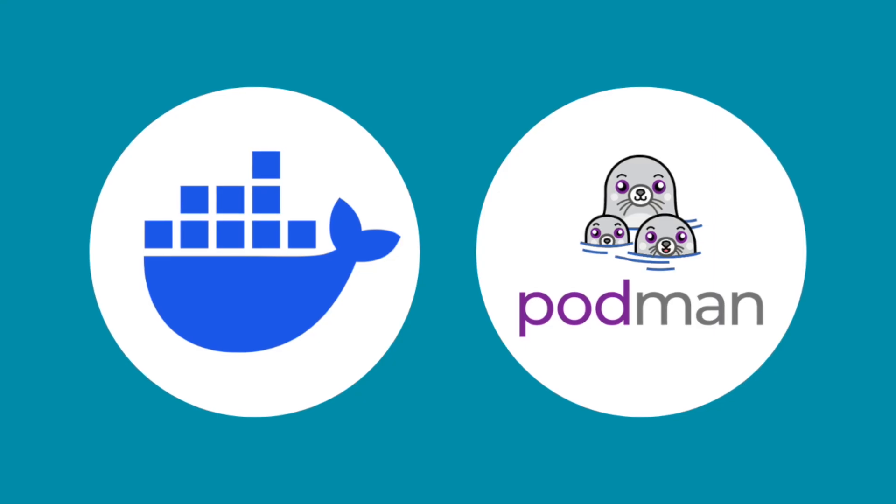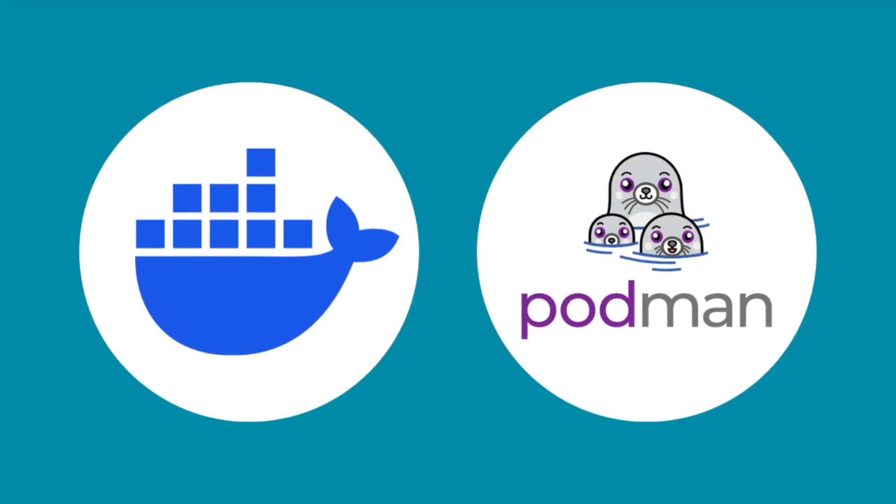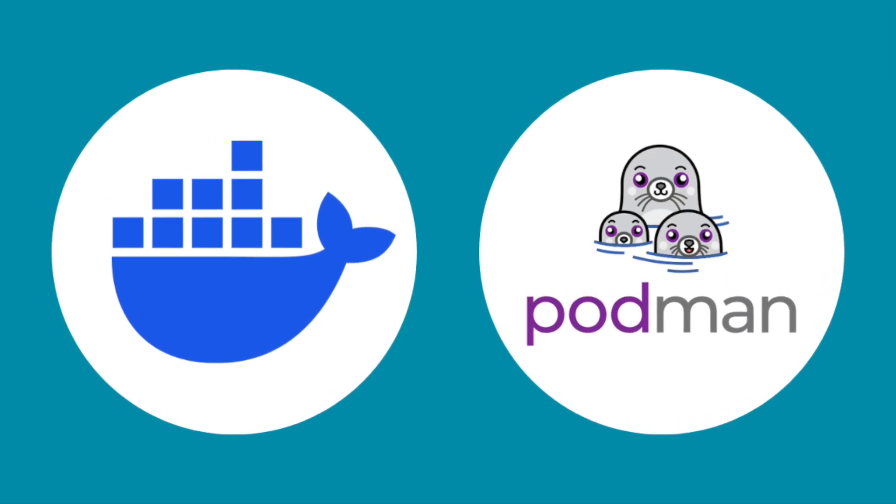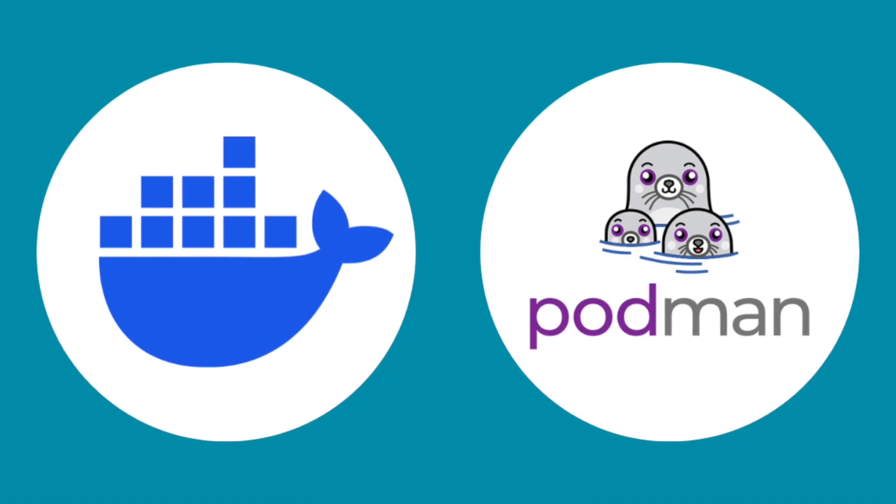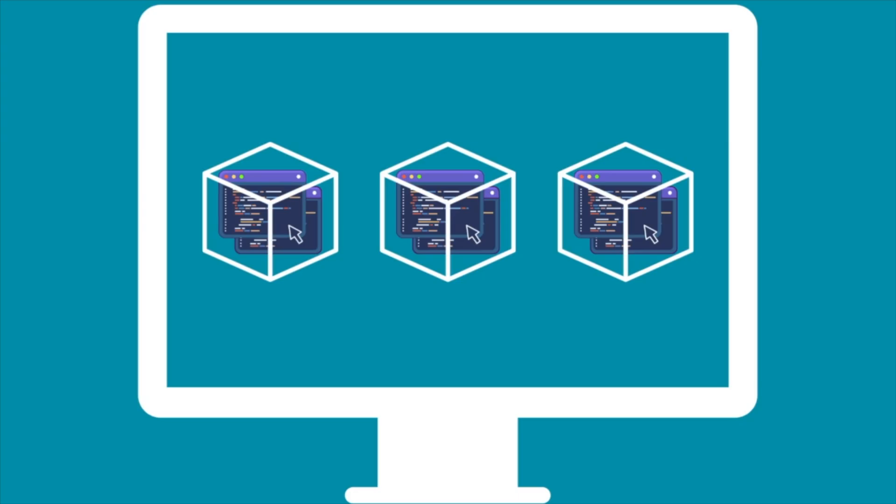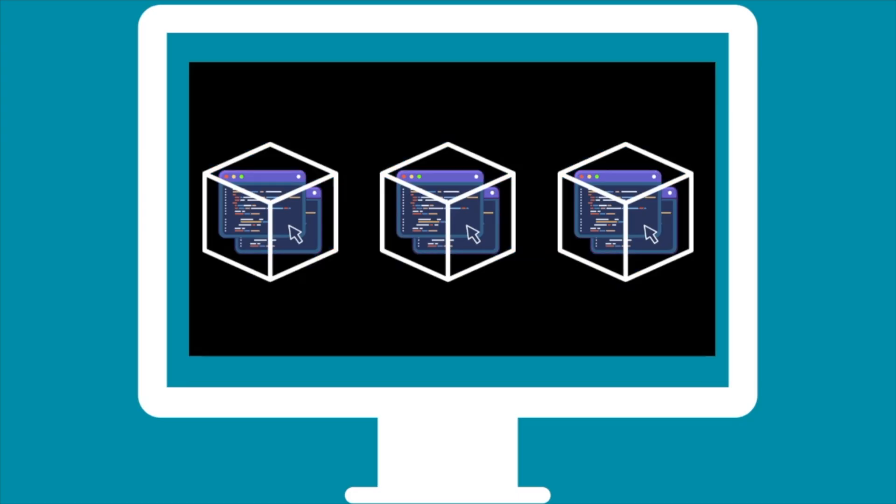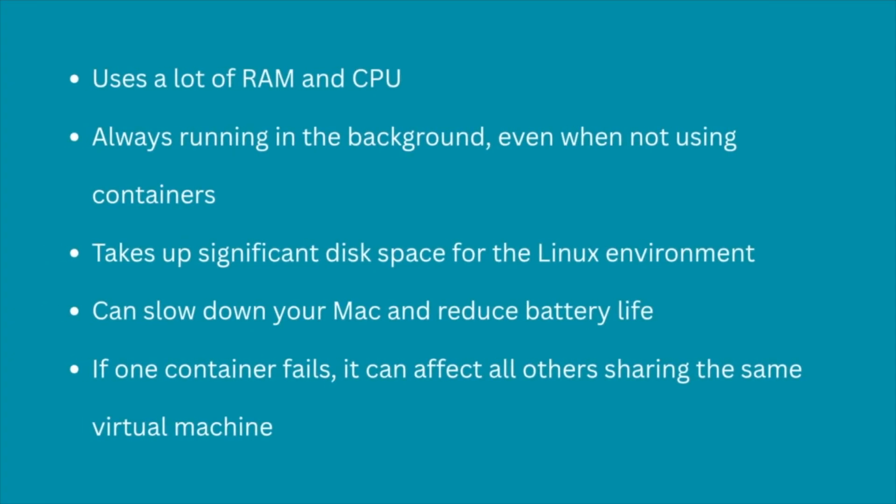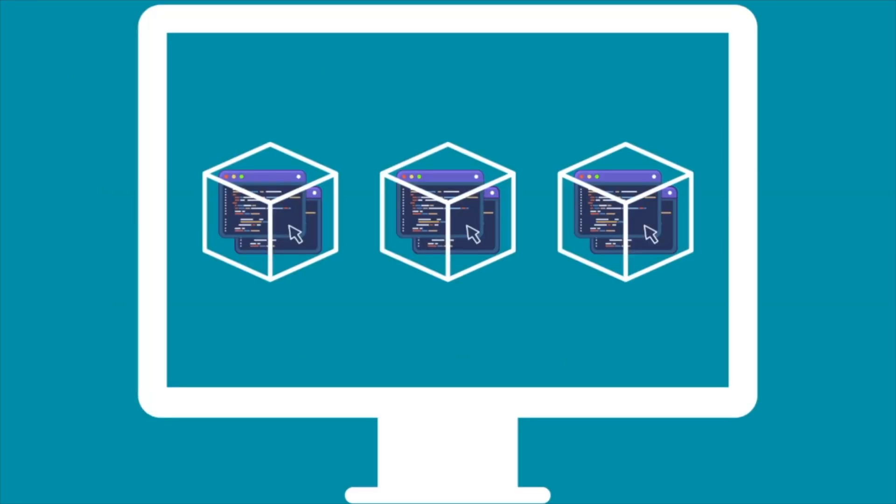Now, you might be wondering, how is this different from Docker or Podman? Here's the key difference. Docker and Podman on Mac run all your Linux containers inside a single heavy virtual machine. What do I mean by heavy? Well, that virtual machine is resource-intensive. It takes up a lot of RAM and CPU, and it's always running in the background even if you're not using any containers. It also uses a big chunk of disk space for the full Linux environment. The consequence is that your Mac can slow down, battery life can take a hit, and if something goes wrong with one container, it could potentially affect all the others because they share the same underlying virtual machine.